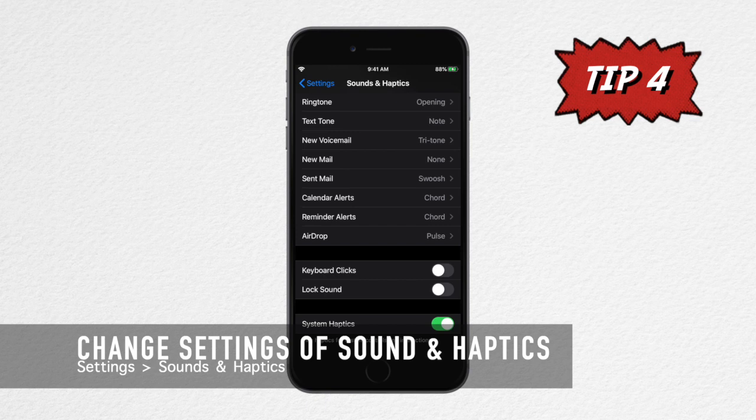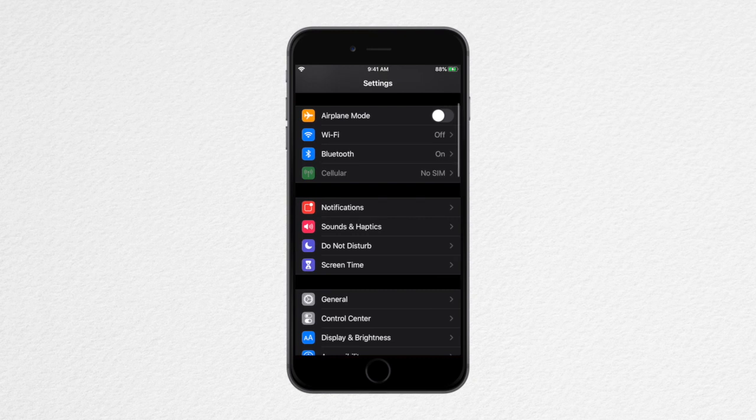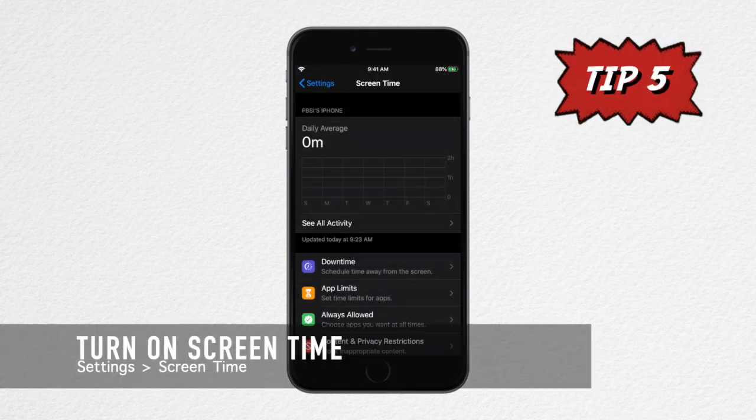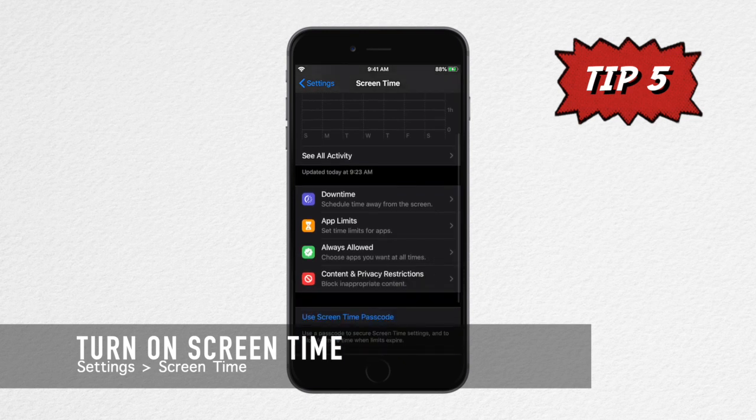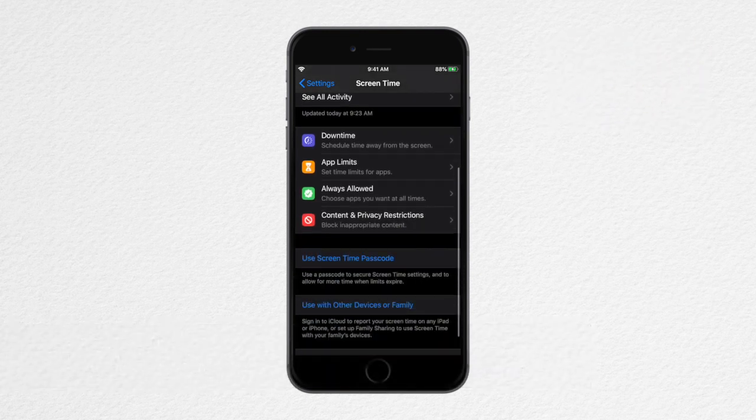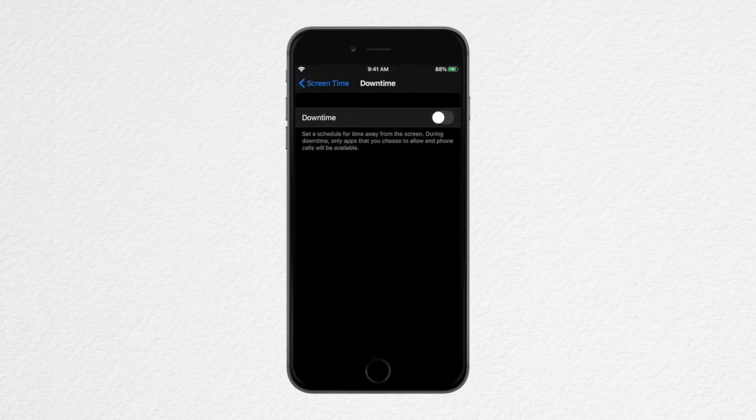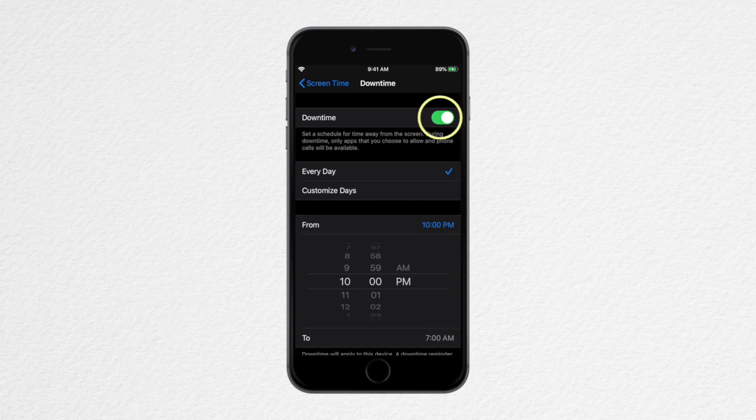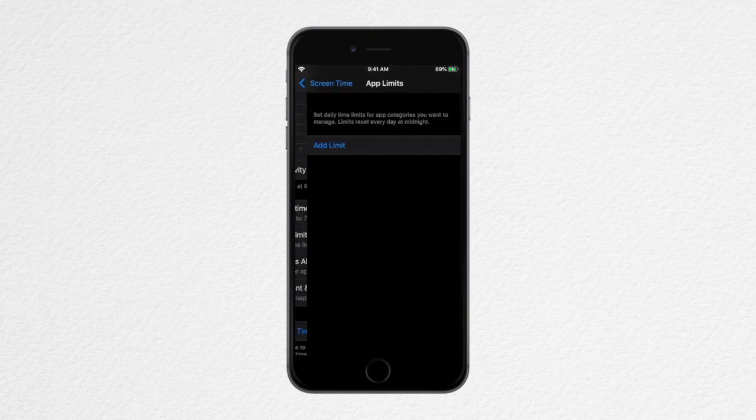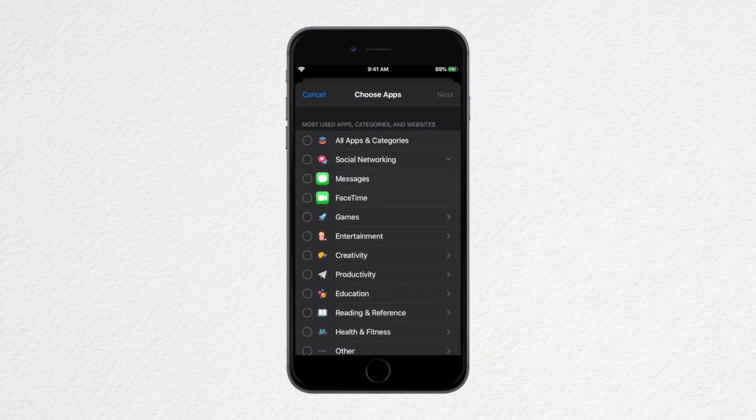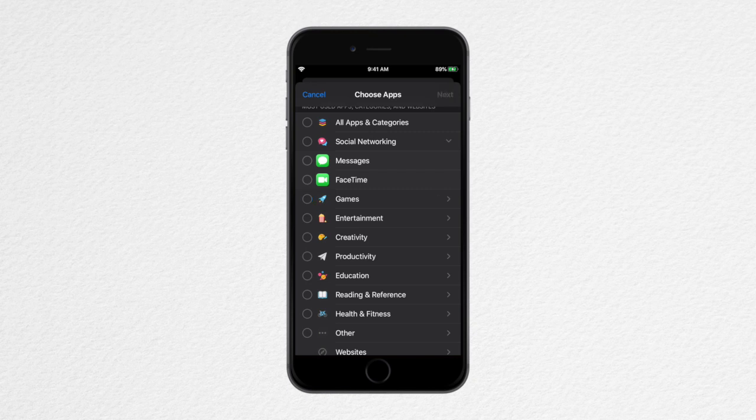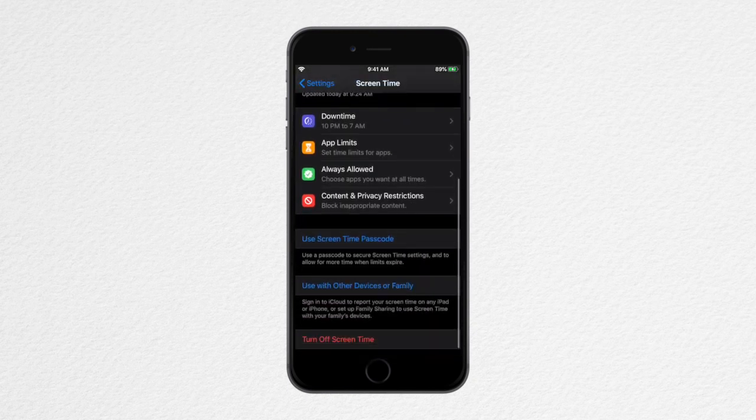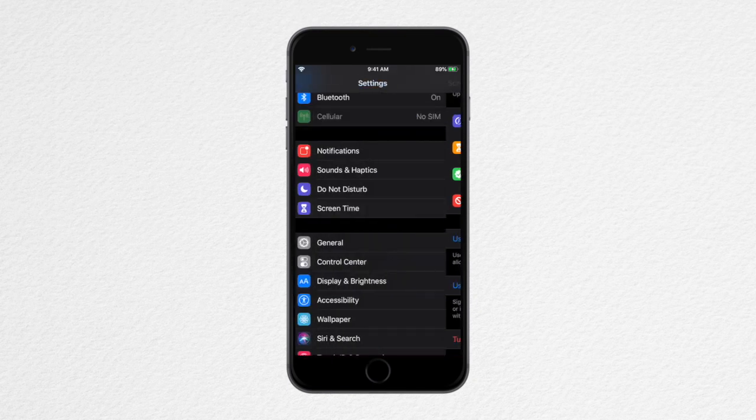Now tap Settings to go back to the main menu and tap on Screen Time. Screen Time gives us a report about how much time we spend on our phone and lets us set limits for what we want to manage. We can also choose Downtime where we can schedule time away from our screen, App Limits to set time limits for apps, and Always Allowed to choose applications we want at all times.